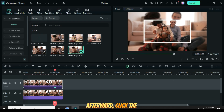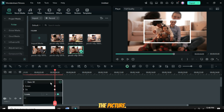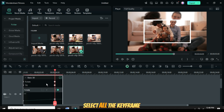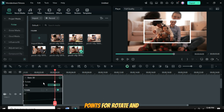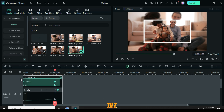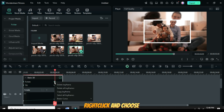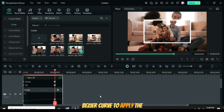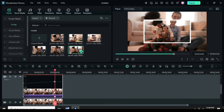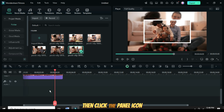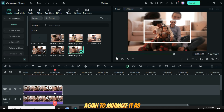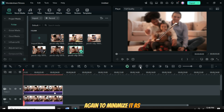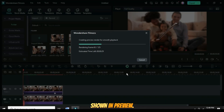Afterward, click the Keyframe panel icon on the picture. Select all the keyframe points for Rotate and Tilt, right-click, and choose Bezier Curve to apply the curve. Then click the panel icon again to minimize it, as shown in Preview.